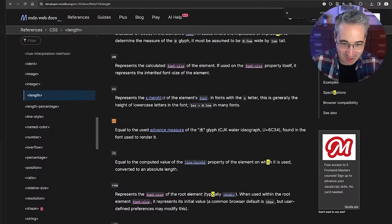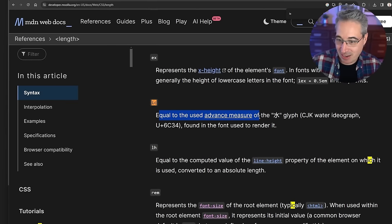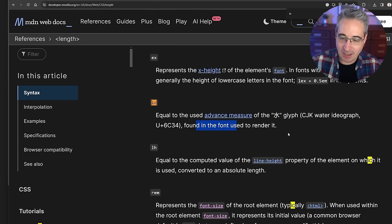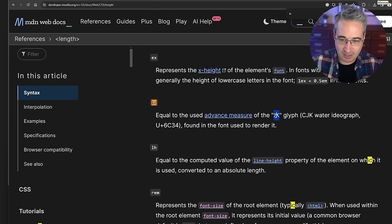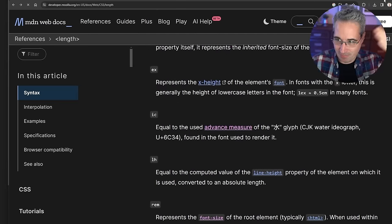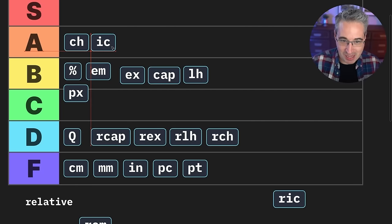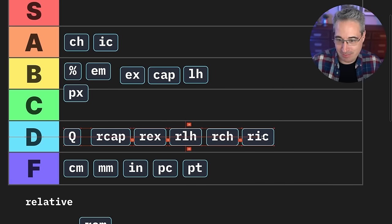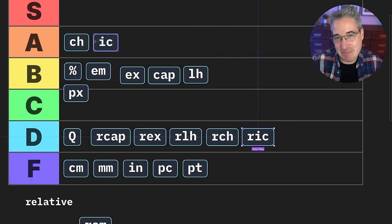I wanted to double-check what the IC unit is. It's equal to the advanced measure of a glyph — specifically the water ideograph — found in the font used to render. So it's dealing with vertical text. I guess it's a little bit like CH but in the other direction instead. I wouldn't really use it, but I'm going to group it with the CH units because of the similarity, and group the RCH alongside it. It would be useful if you're working with vertical fonts.